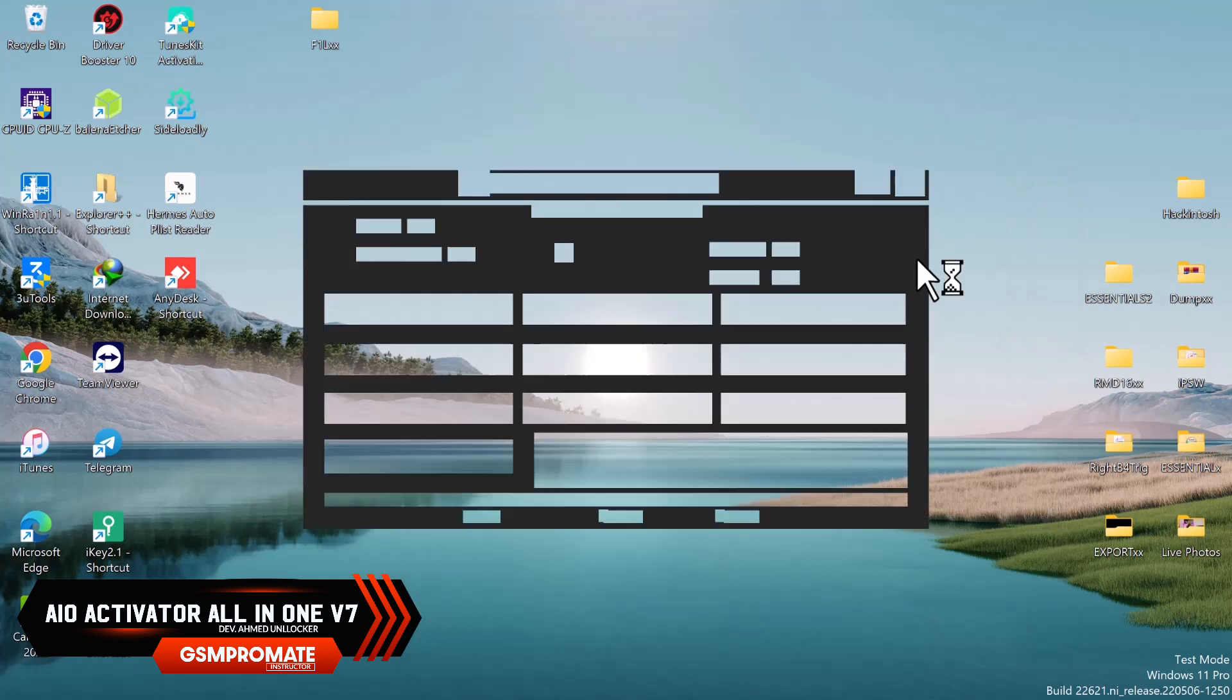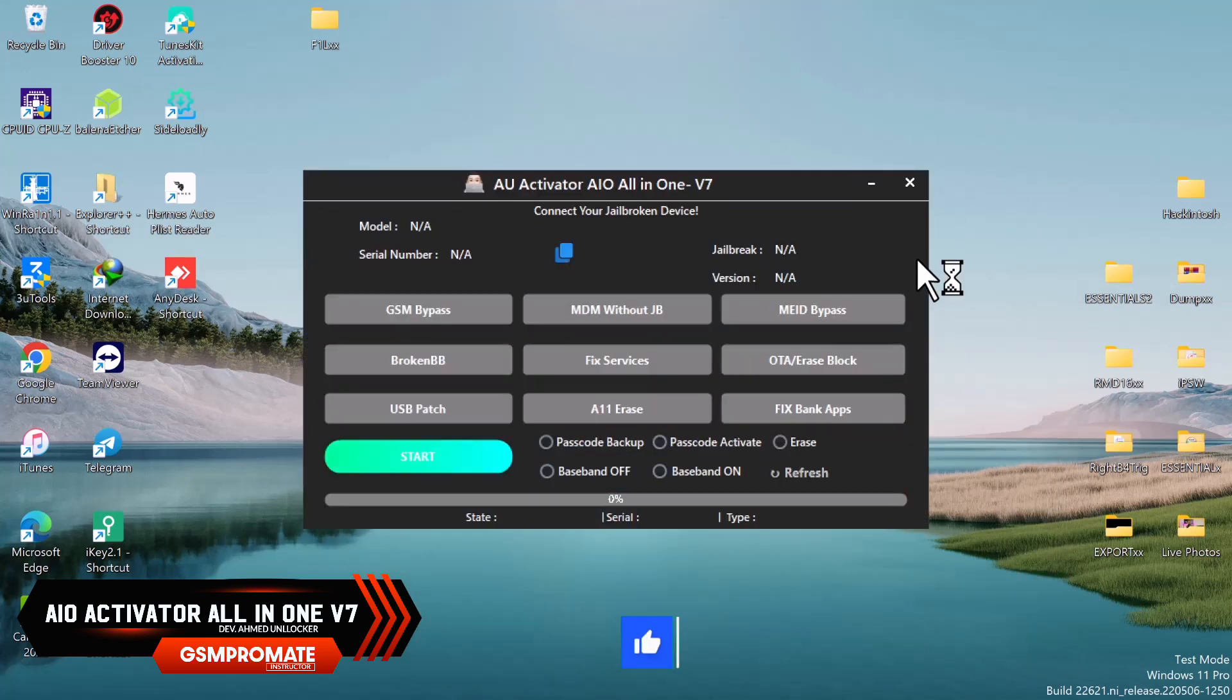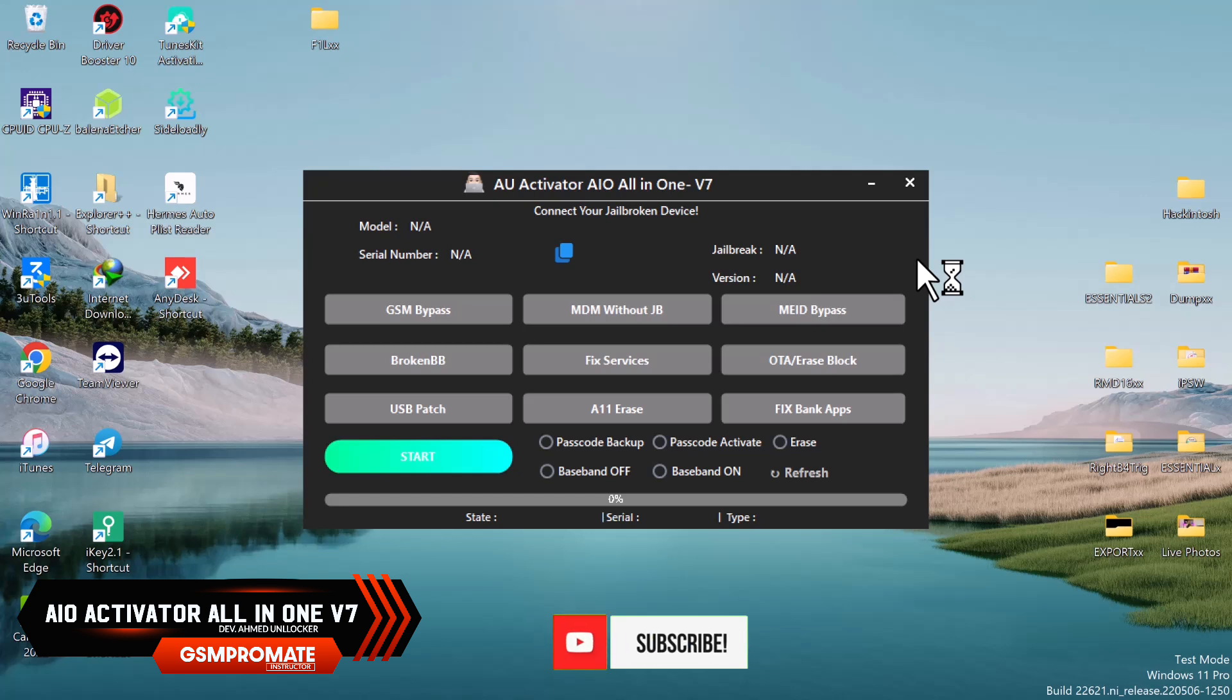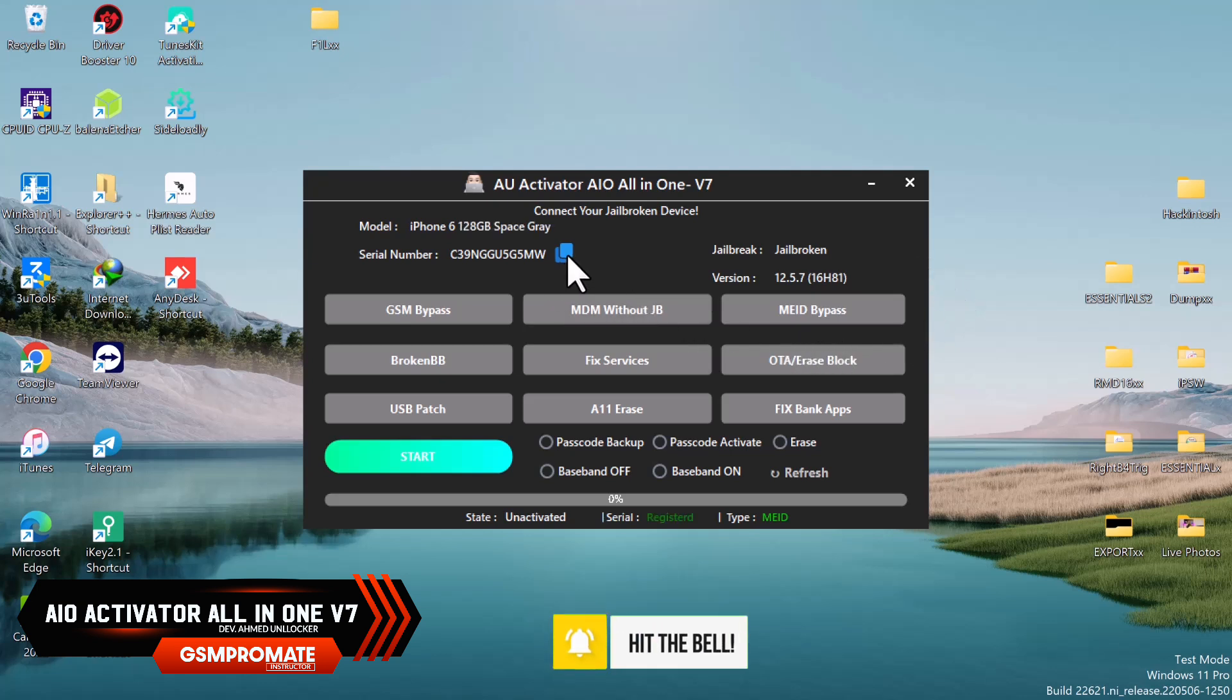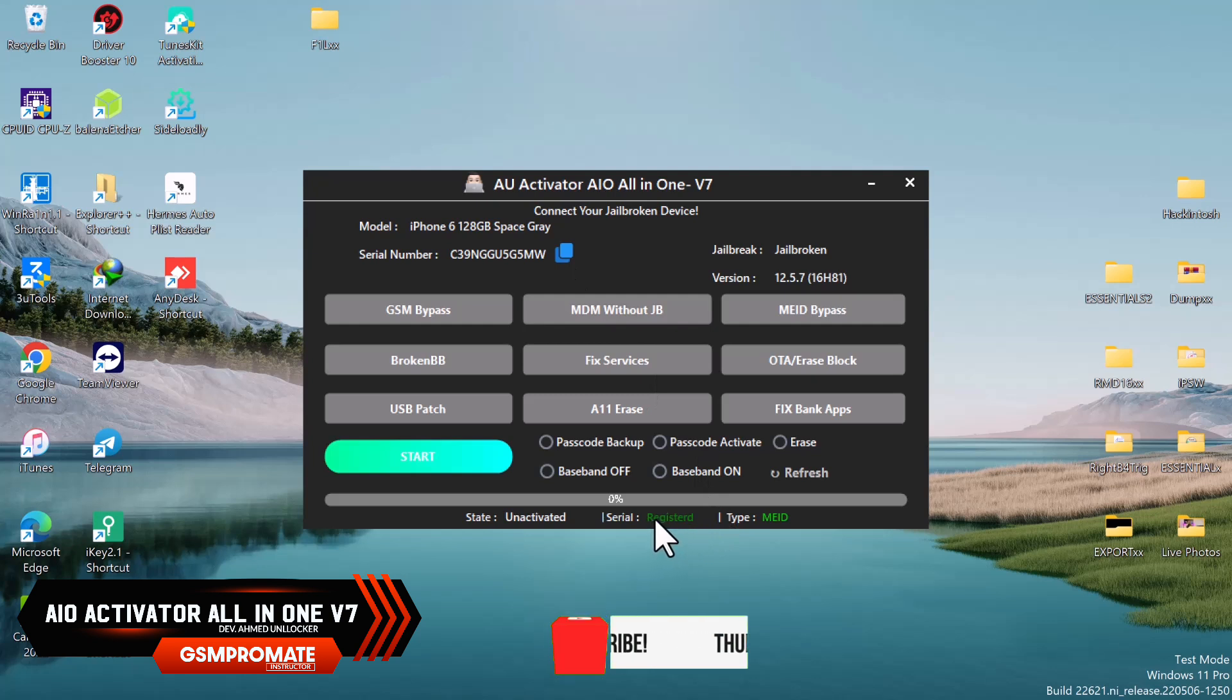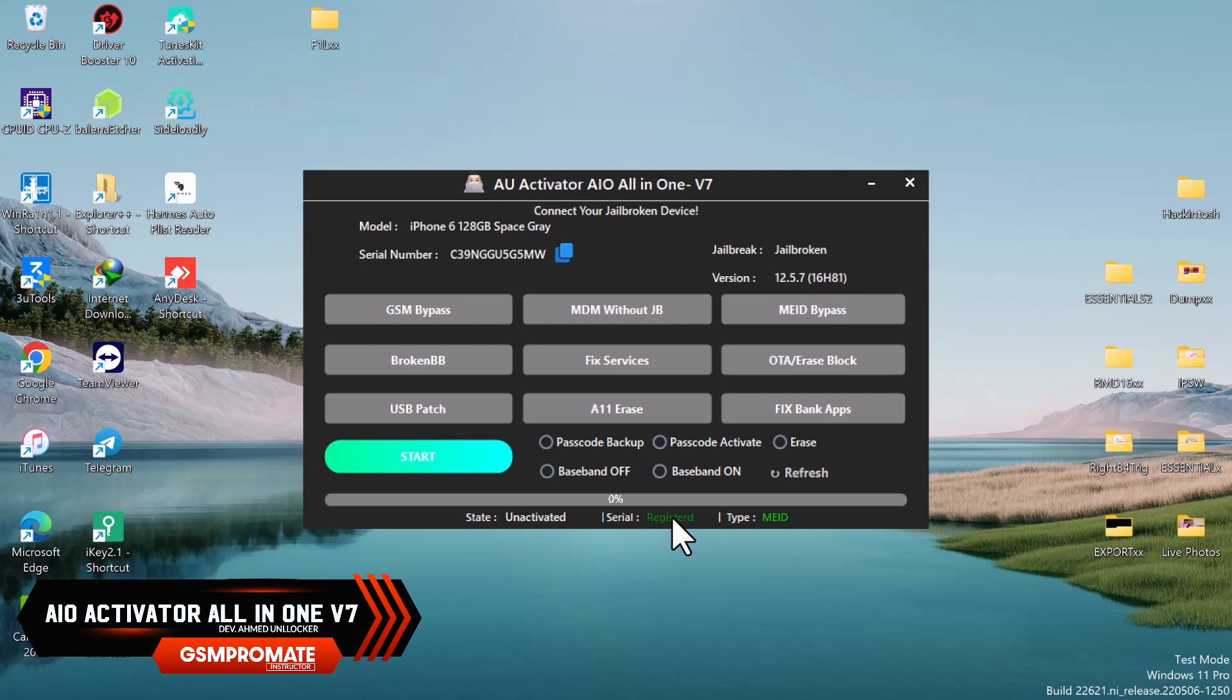Once the tool launches, before we start or click on the bypass, you have to copy the serial number. The registration link will be in the description below. You can contact the developer of the tool to register and he will register it for you.